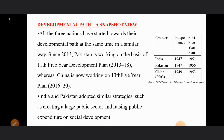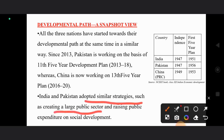All three nations started towards their developmental path at the same time. India and Pakistan adopted similar strategies — both created a large public sector with public sector undertakings, and they did a lot of public expenditure for social development.